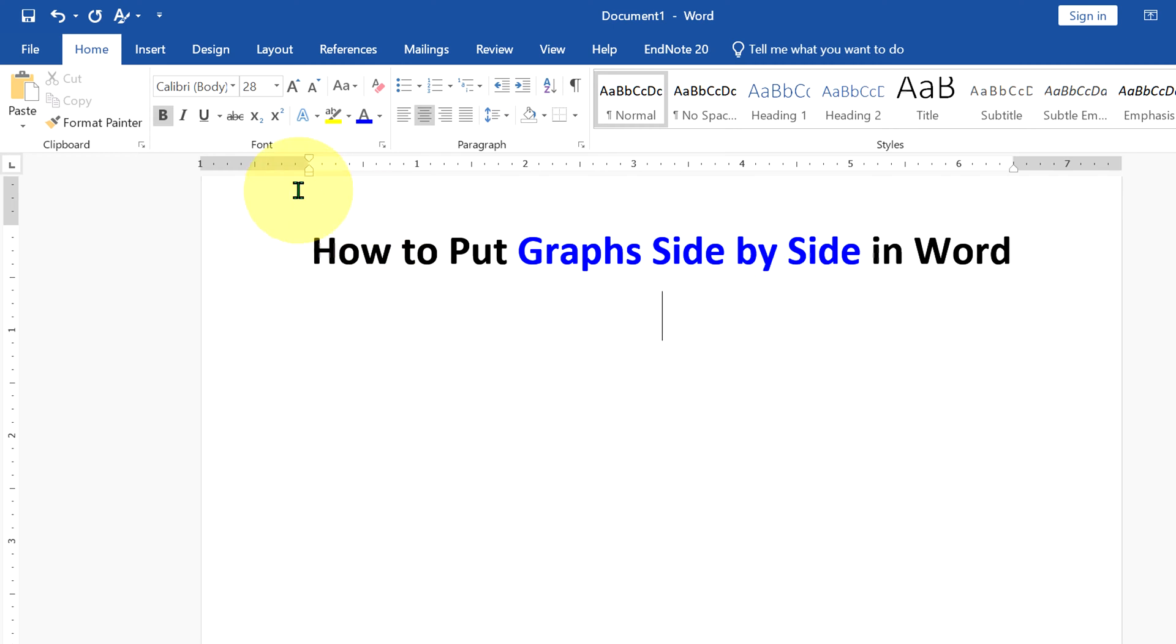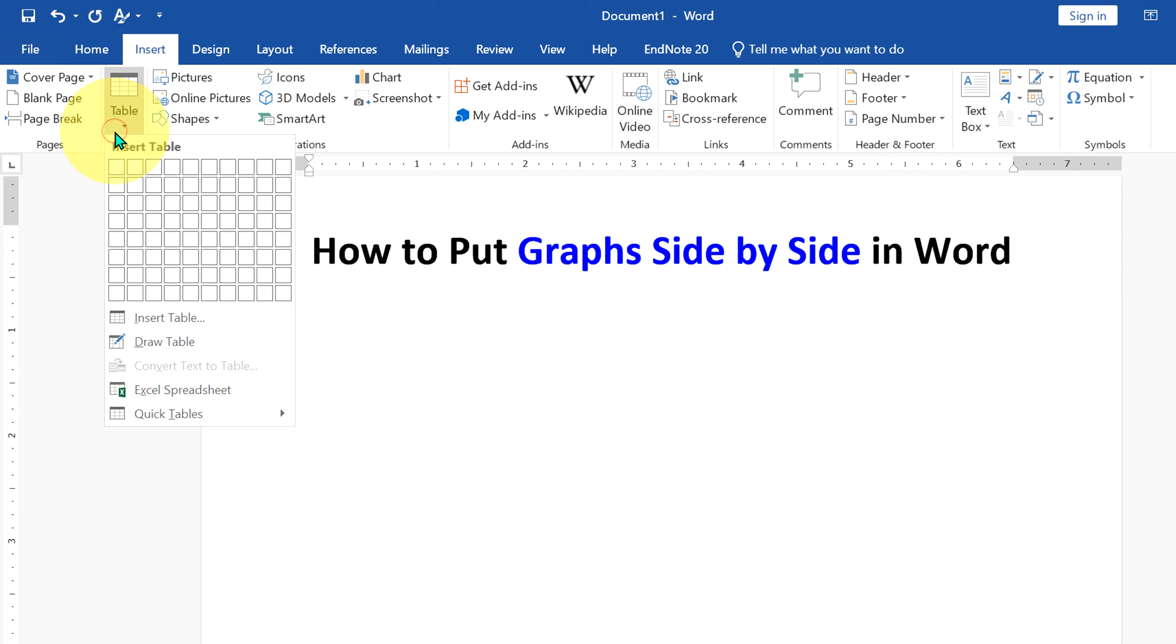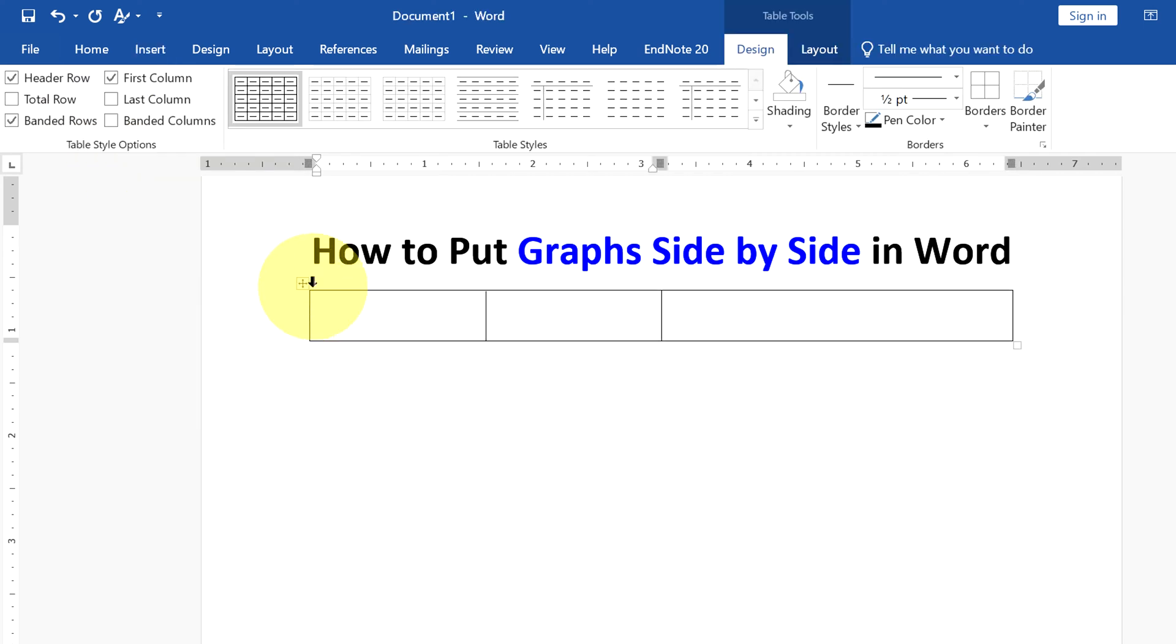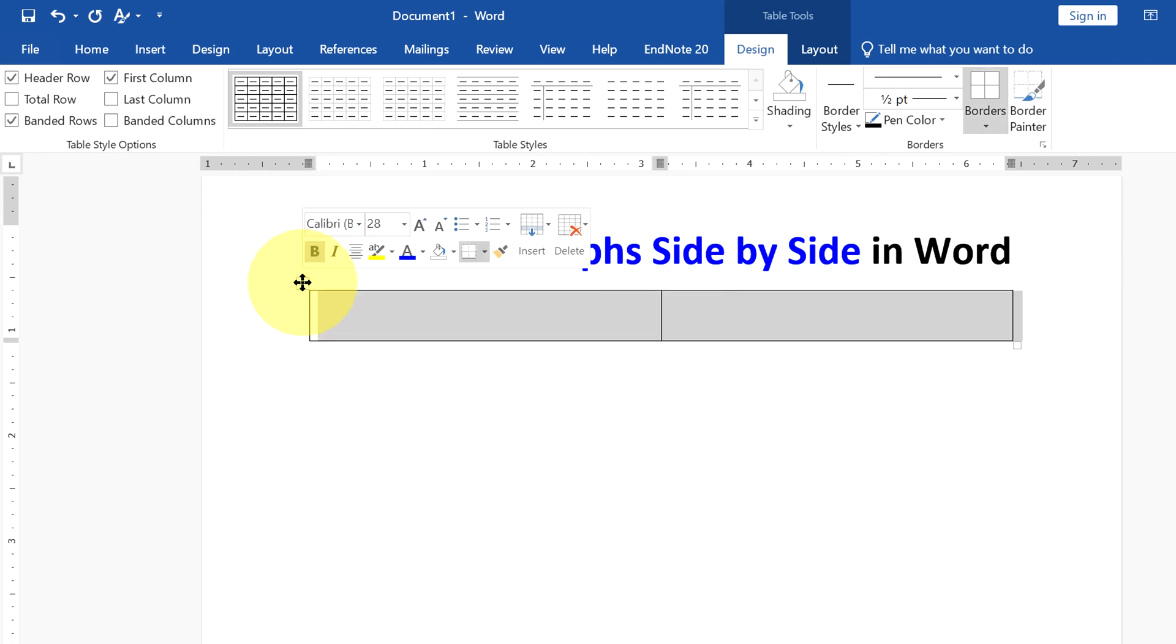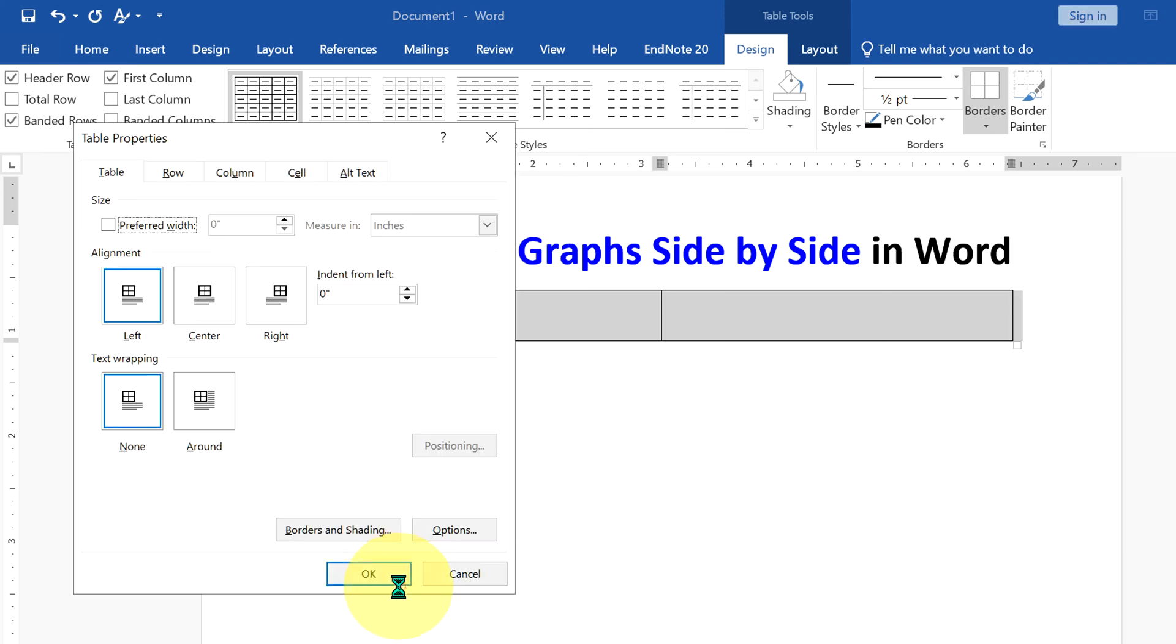In Word, go up to the Insert option and under Tables, select the option 2x1. You will see this small box. Click on the small box to select the table, right-click, and go up to Table Properties.